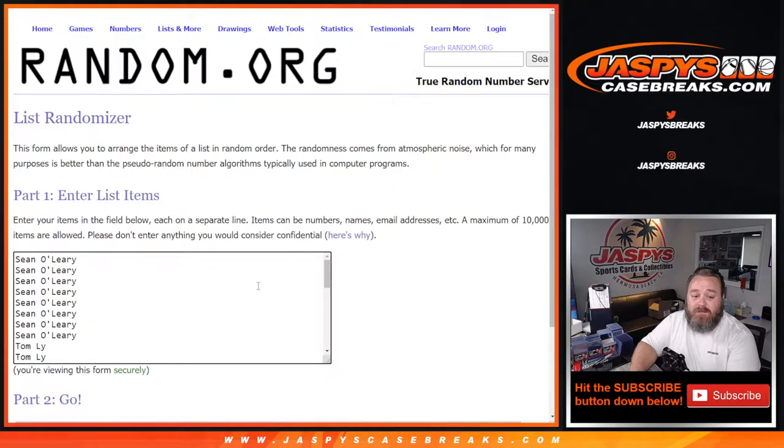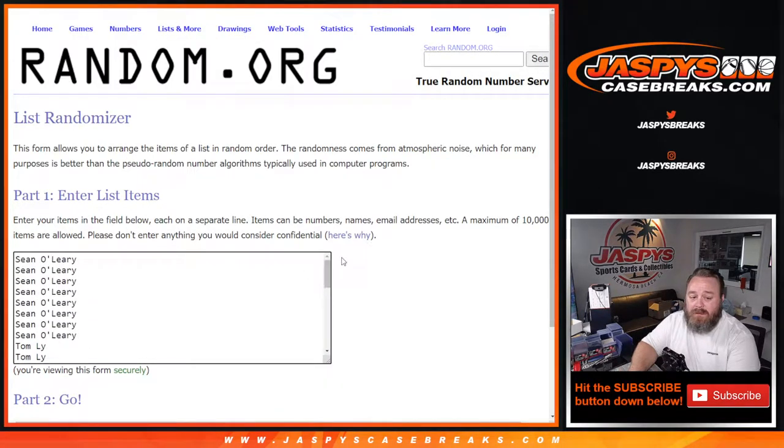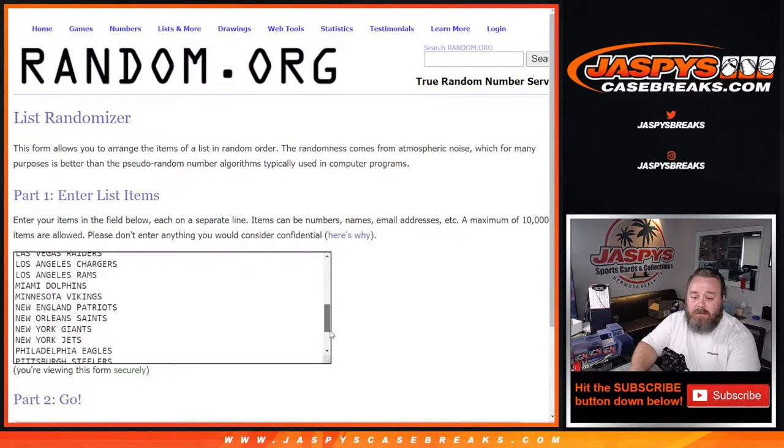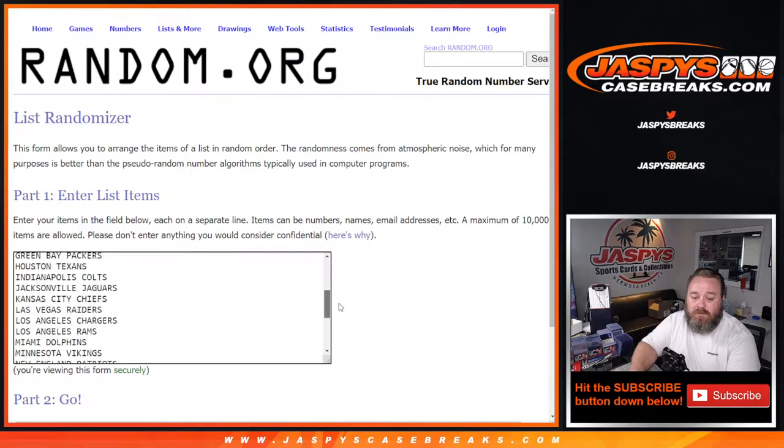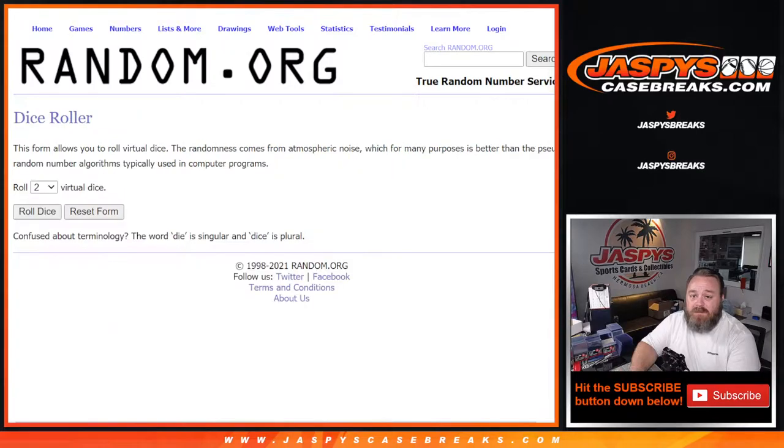So here is the list of customers from Sean O'Leary down to Ryan Bartow with Last Spot Mojo and the teams from the Cardinals down to the Washington football team. Dice roll to randomize both lists and pair them up.